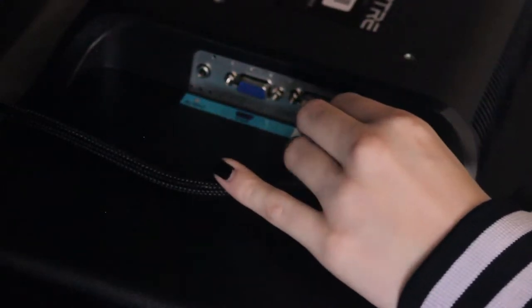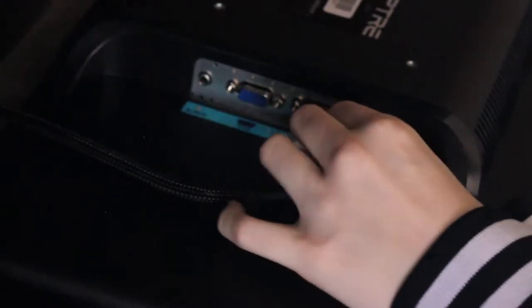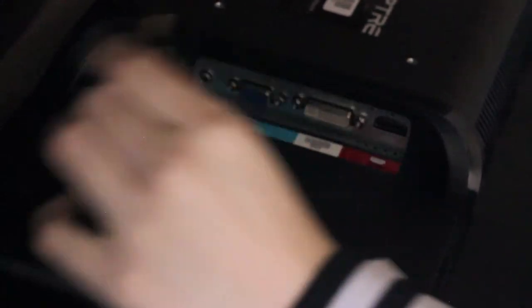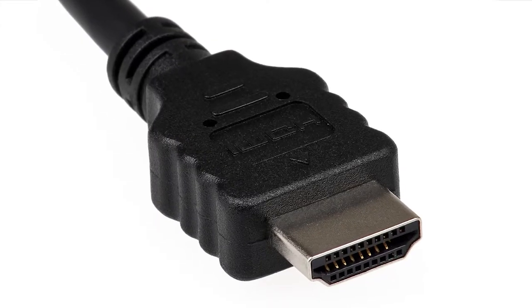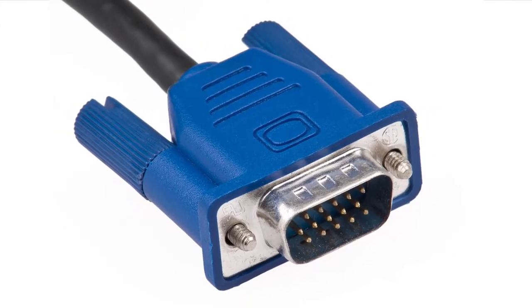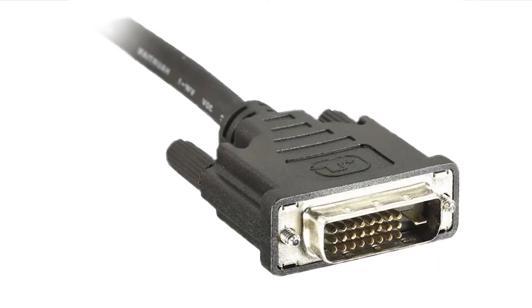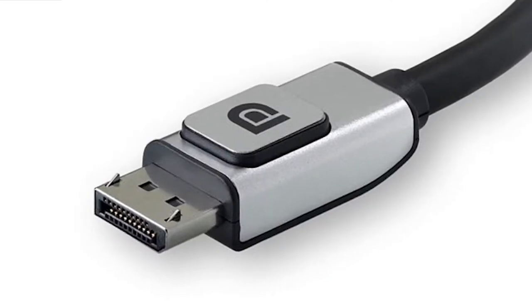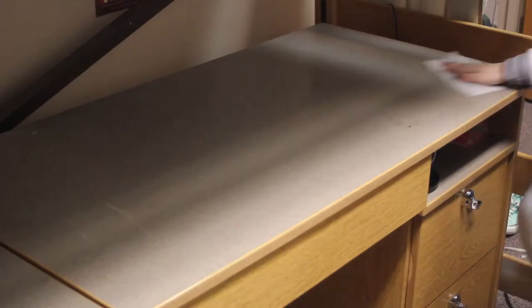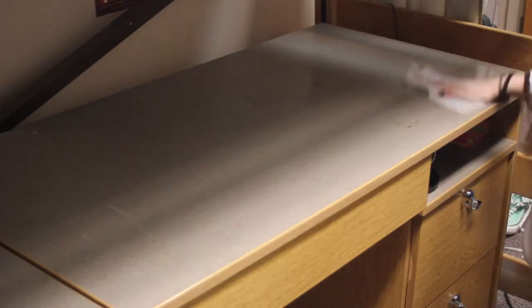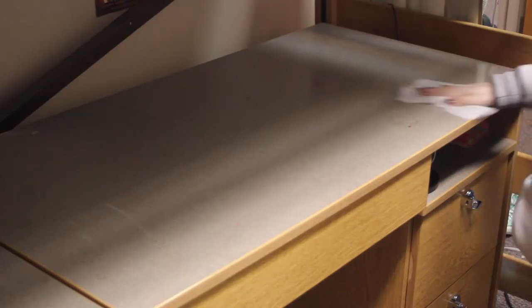Your monitors are connected to your desktop using one of four different types of connections: HDMI, VGA, DVI, or DisplayPort. After you've unhooked your computer from the wall and your monitors from the desktop, it's always important to clean off your desk.